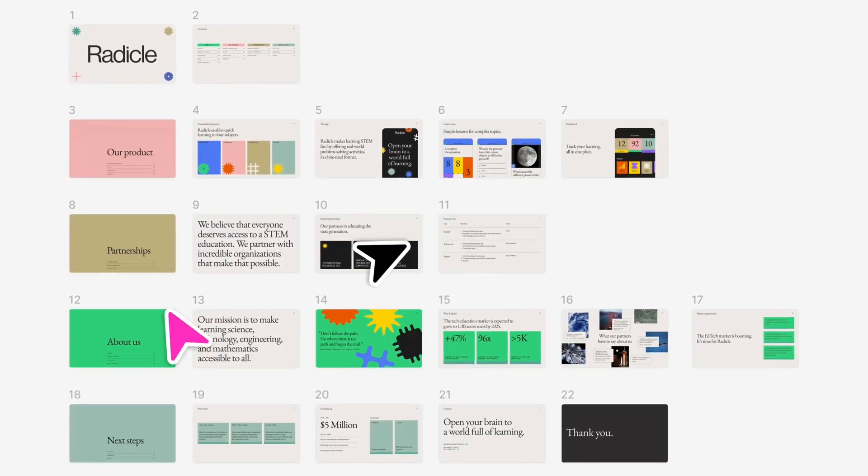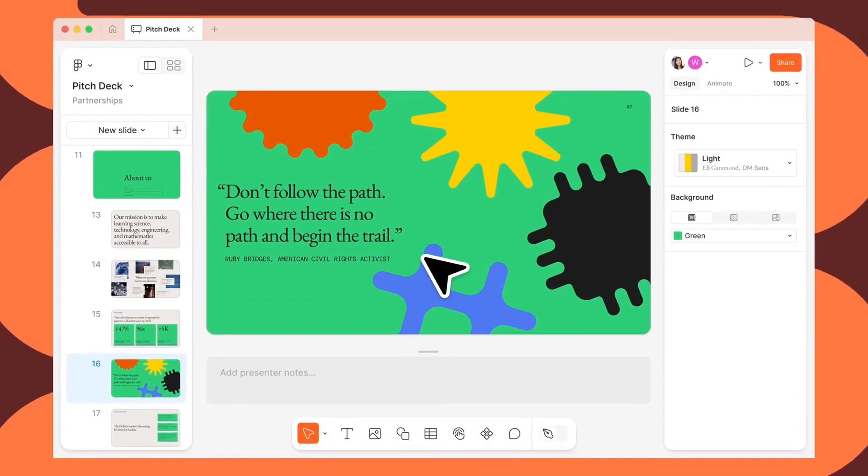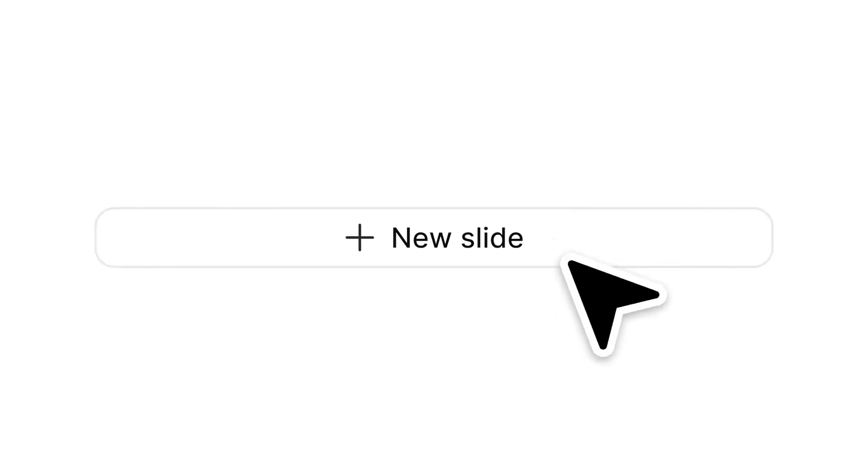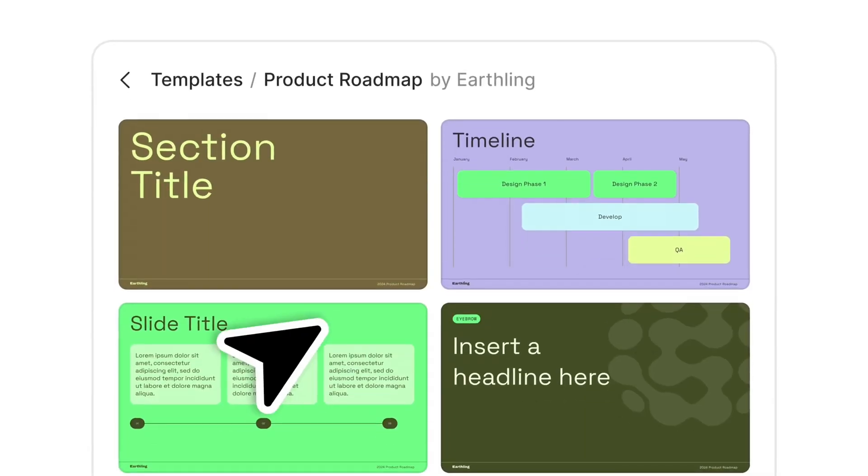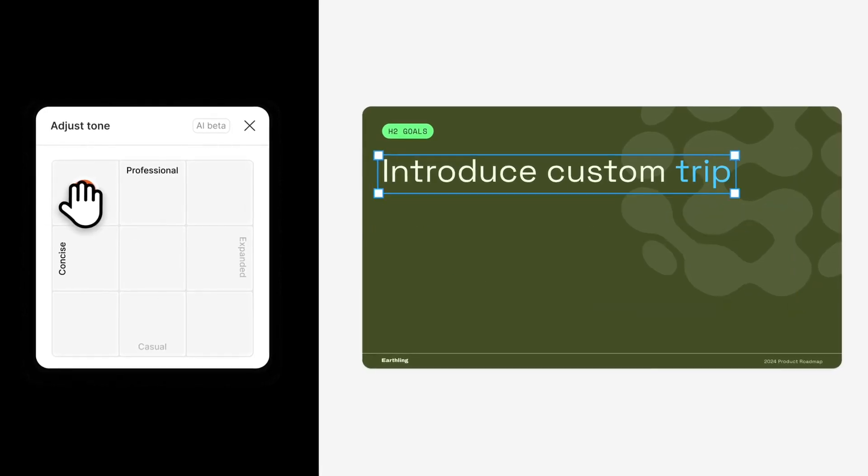Hey guys, Proje here, and in this video we're going to talk about the new Figma slide deck feature. This new feature is going to enable you to create presentations with ease, and it's going to basically blend in with your Figma design workflow. So I'm extremely excited about this.